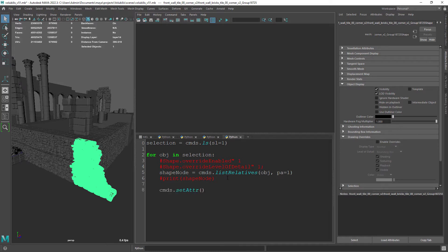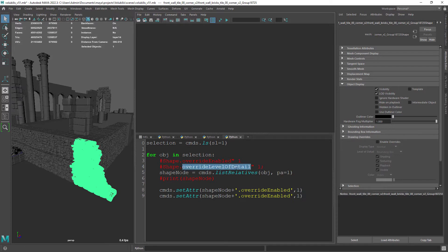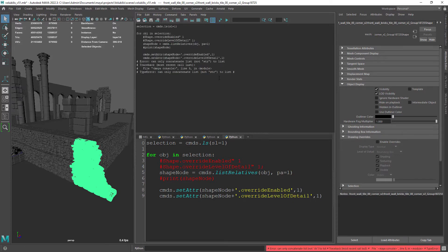Now we can set the first attribute which will enable overrides, and the second that will set it to bounding box. If we run the code it will give us an error because the object is in a list and we need to set the index. Just set the index to zero in the setAttr commands.